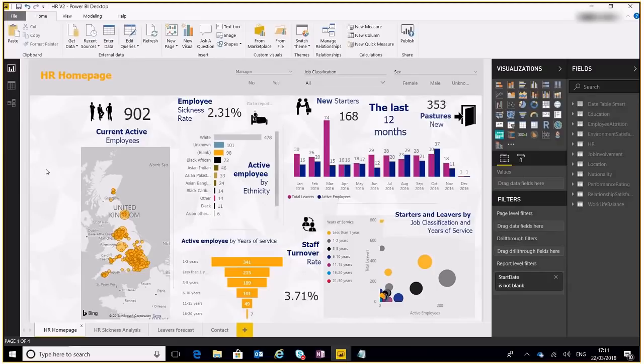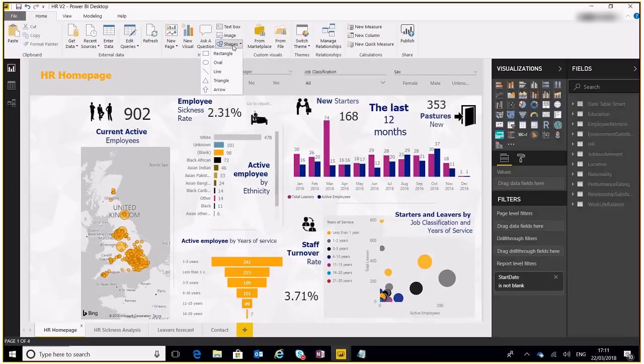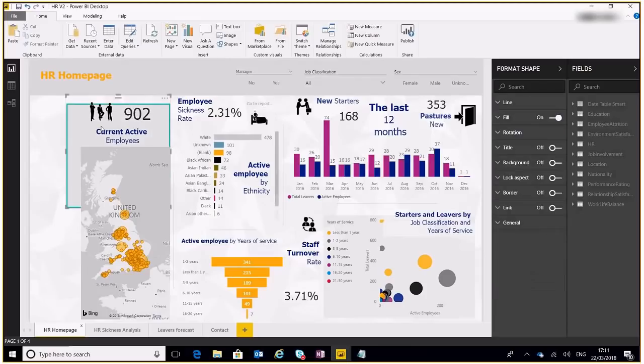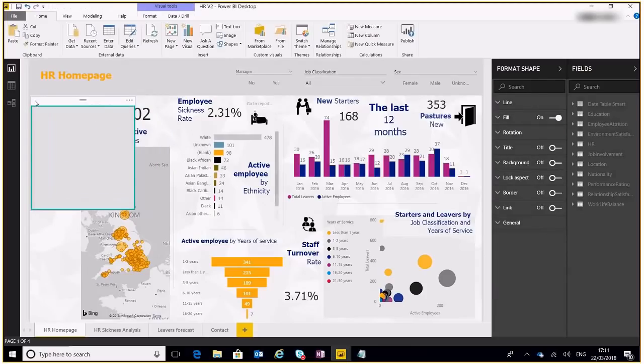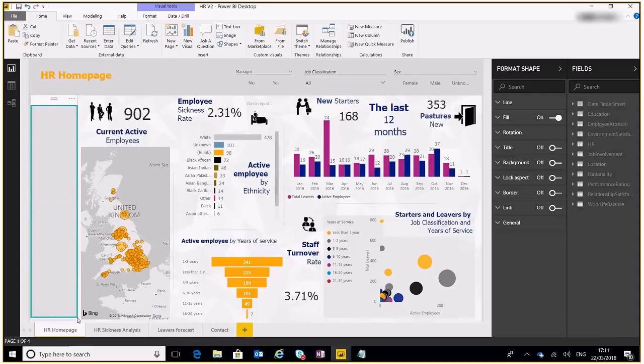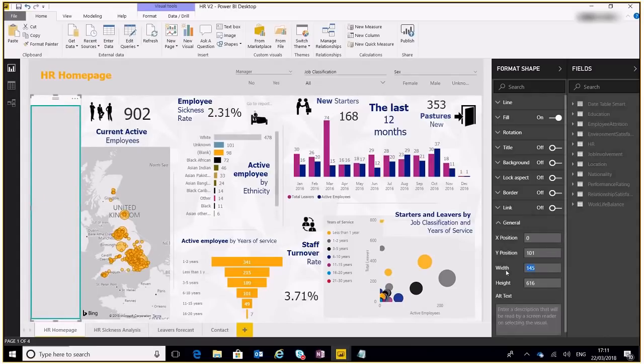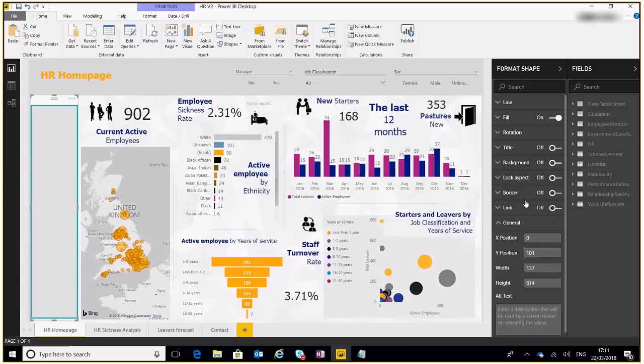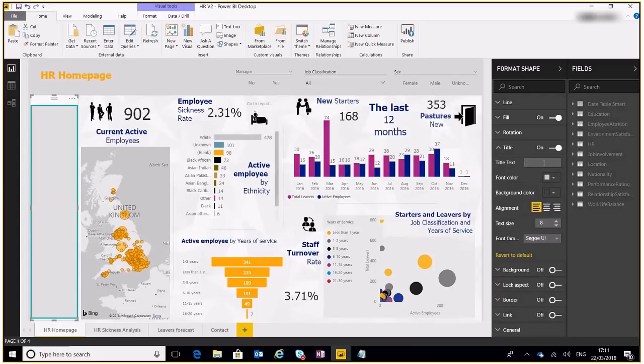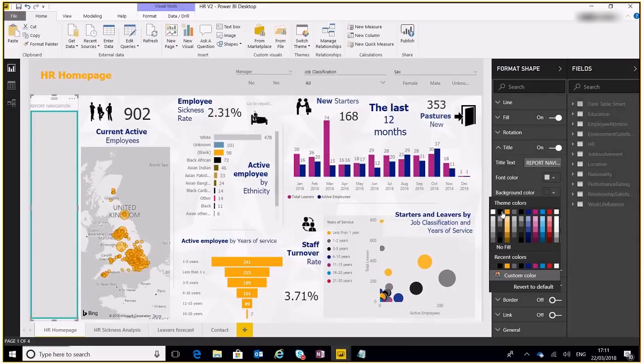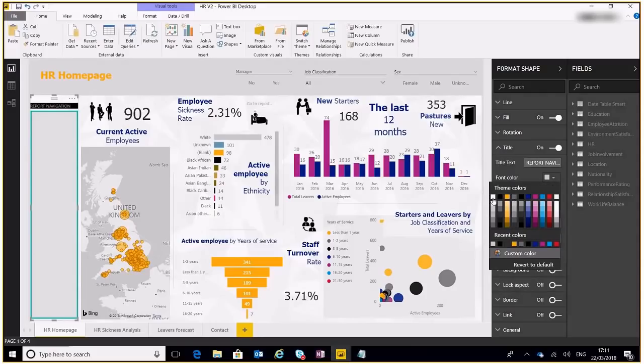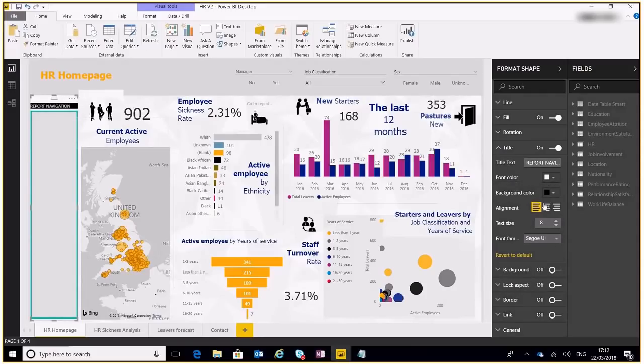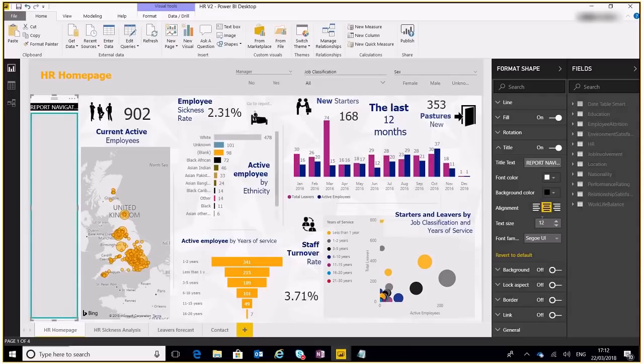So first of all we need to populate this space with a little area for a menu. So of course, rectangle to the rescue. So we're gonna add a quick rectangle here, place it there, let's resize it. What size do I want? I want here 136, 664, 7.